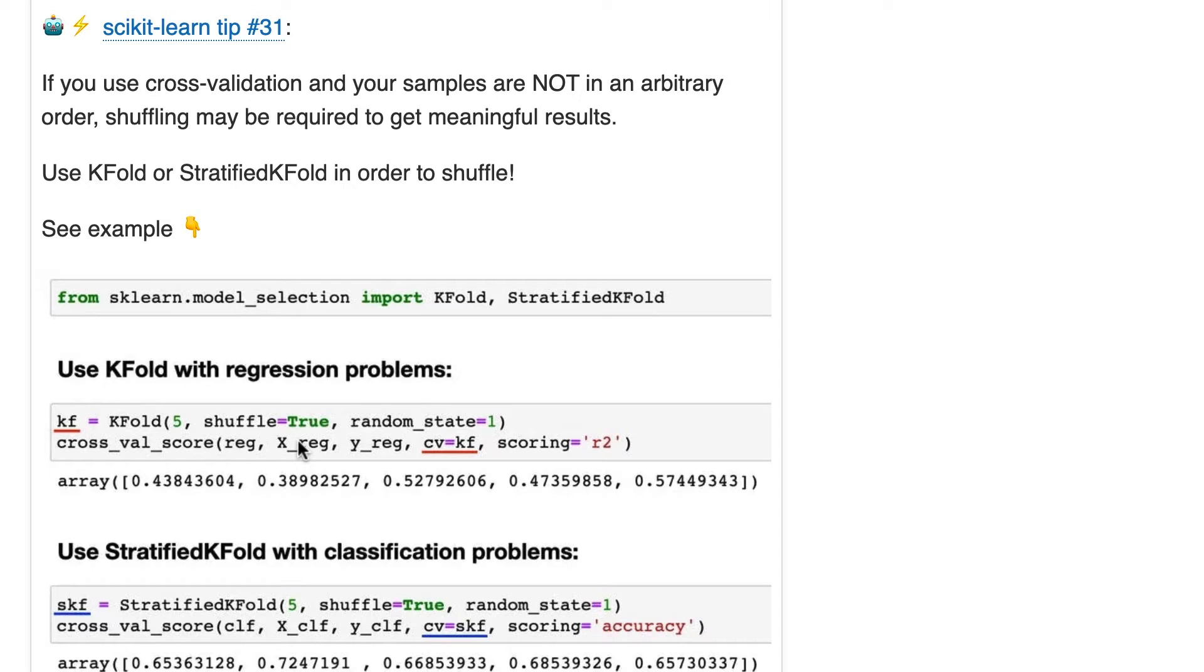So there's no shuffling going on. That is why you get the same cross-validation score every time you run it, because there's nothing random about the cross-validation process.